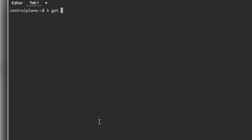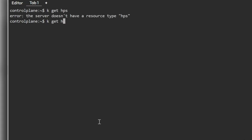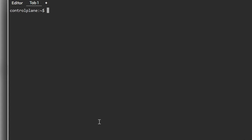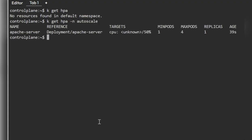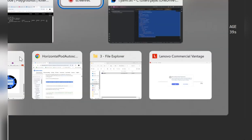kubectl get HPA. Let me clear the screen. Now try to verify the HPA. kubectl get HPA and pass the namespace autoscale. That's it. That's it for this question.